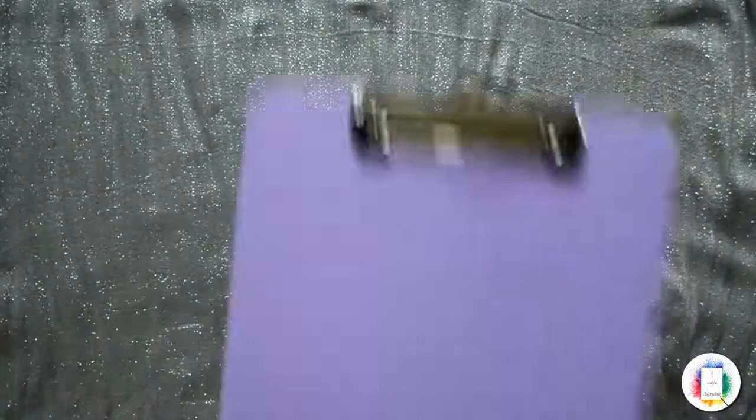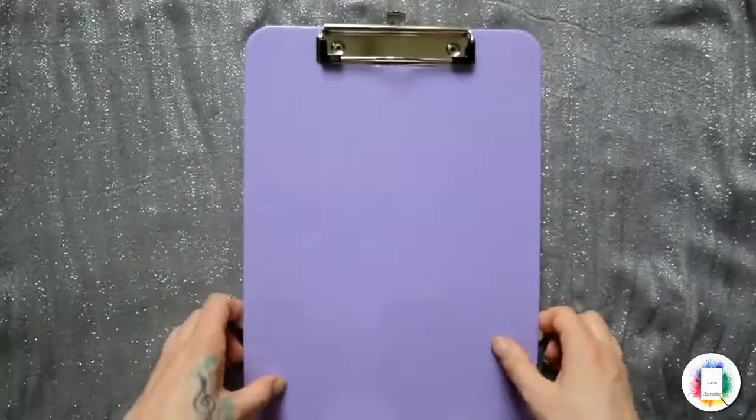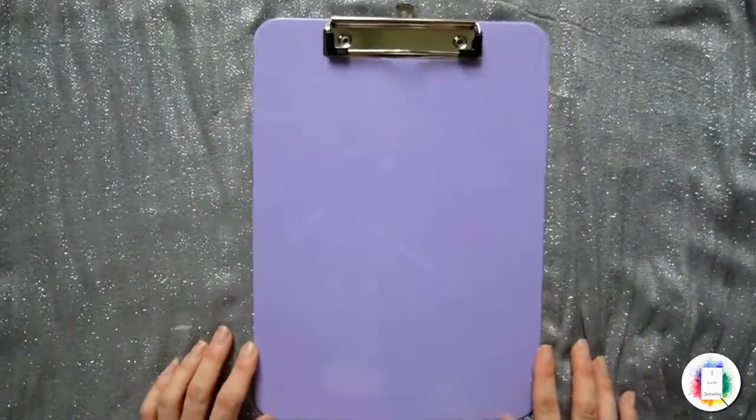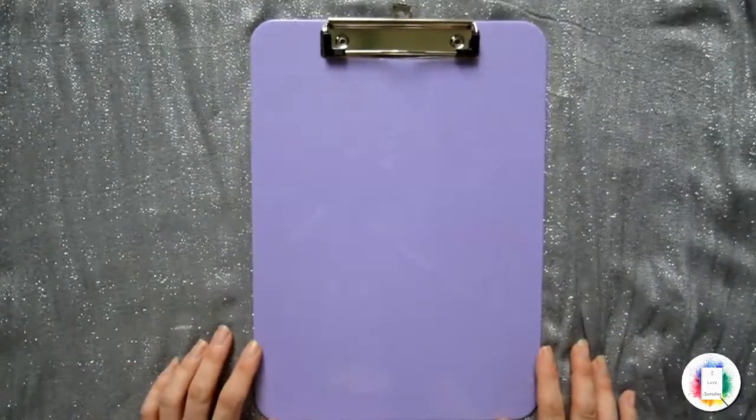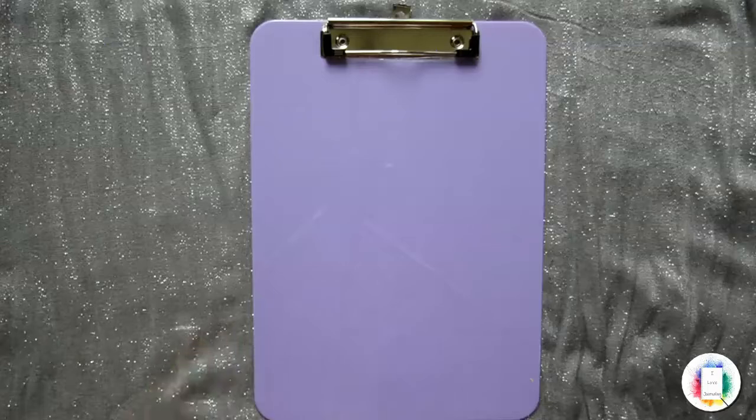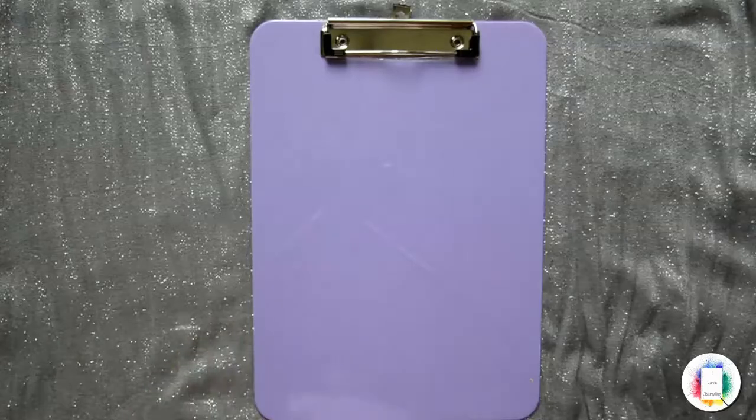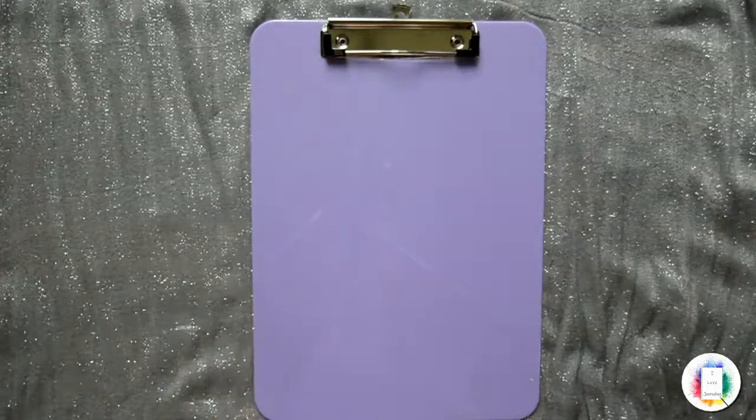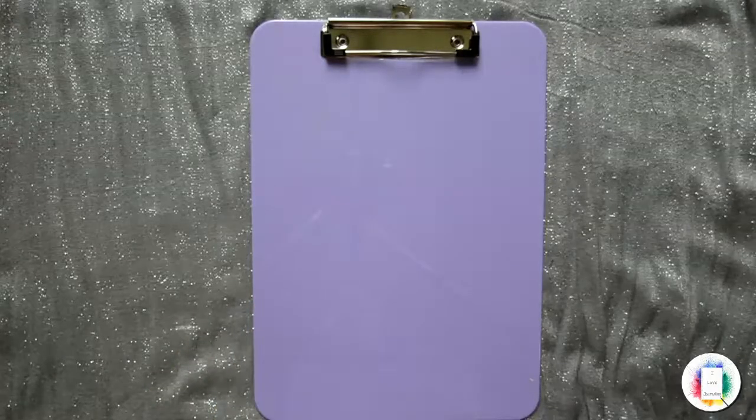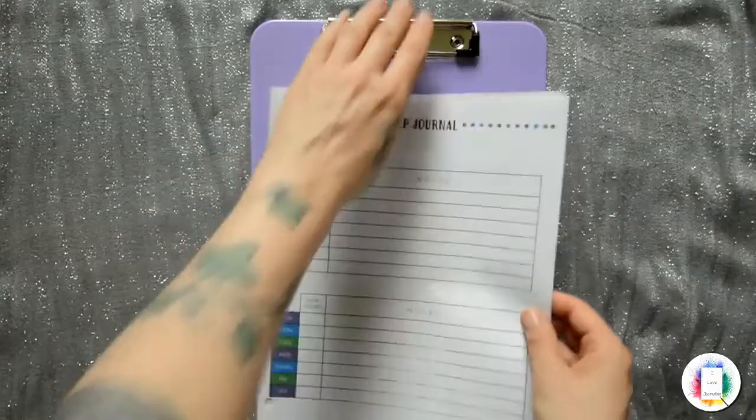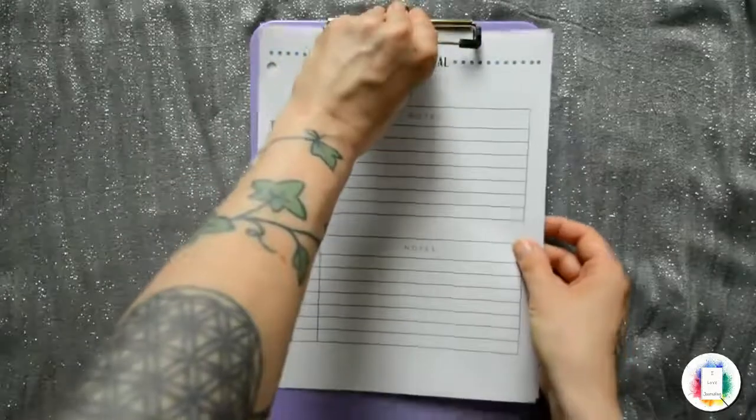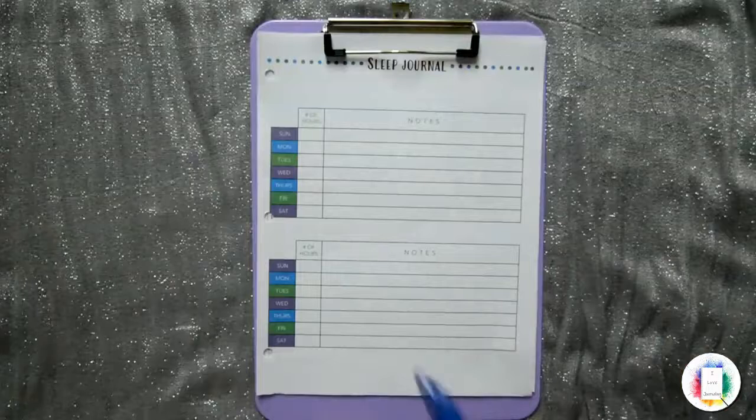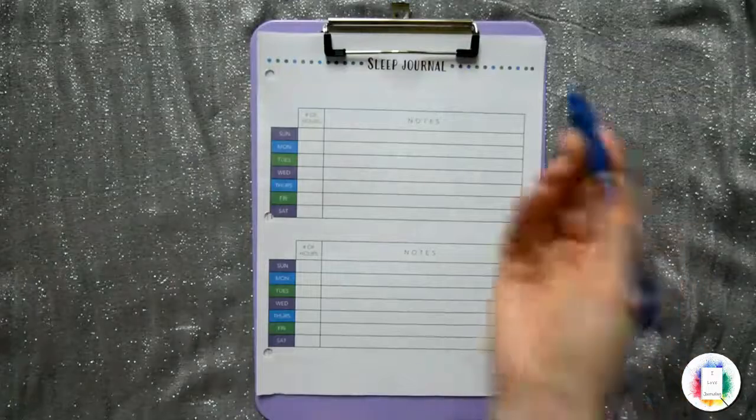And then the other thing that I like to use are clipboards. And this is one of my favorite clipboards, of course, because it's a pretty color. But also because it's nice and solid, it's going to be there forever. And these are also inexpensive. So whichever pages you want to use, you can just stick them in there like that.